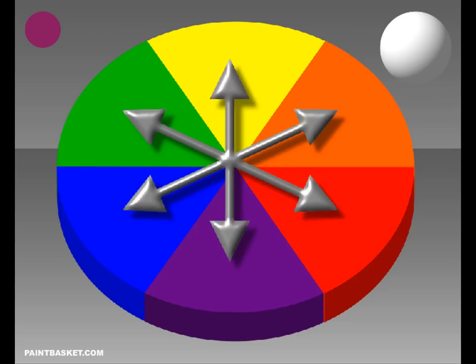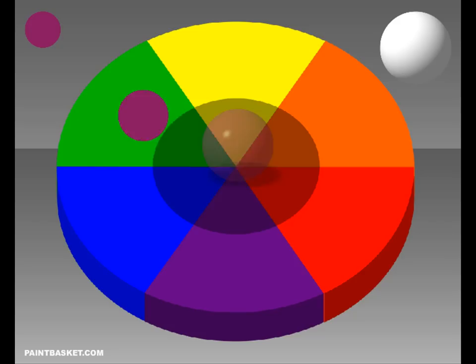By mixing the opposites on the colour wheel, we can now expand our colour wheel to look like this. Going back to our maroon ball example, we can see that the majority colour is red, so we would use green to obtain our shadow colour.